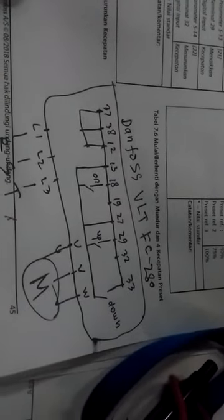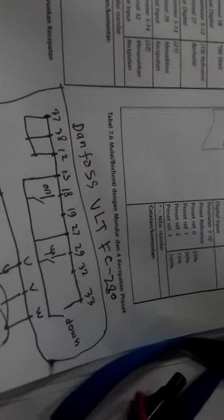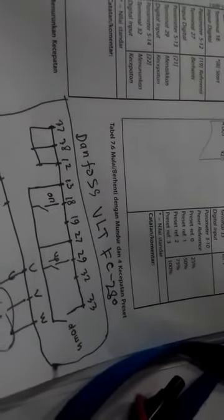And this one, UVW, is for the motor. And look at that. This is 13 and 18 connected as on-off. And 27, 29 for up frequency. And 13, 33 for down frequency.